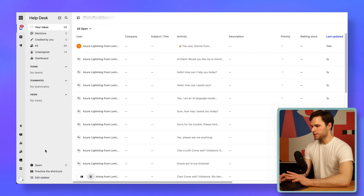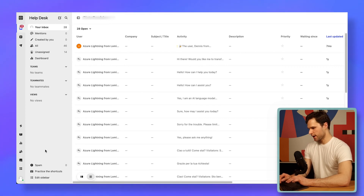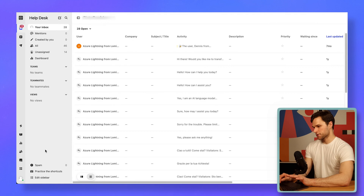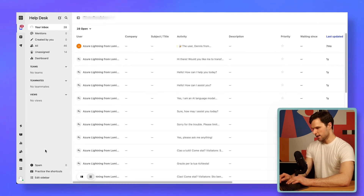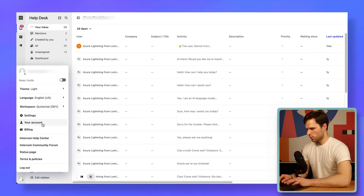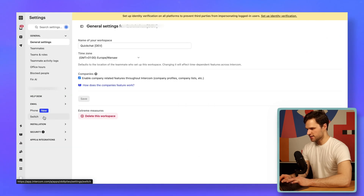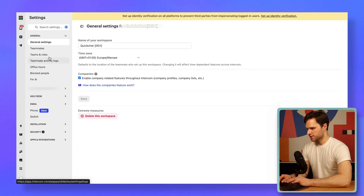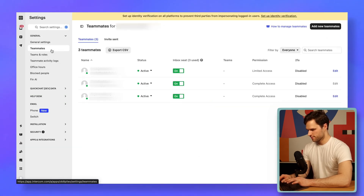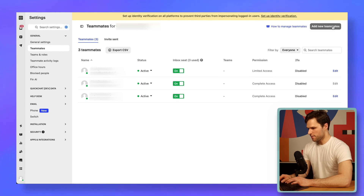For starters, we'll create a new teammate in Intercom and connect our AI assistant so it serves as that teammate and answers your customers' questions automatically through Intercom's messenger. Let's navigate right away to the settings and to the teammate section and add a new teammate.